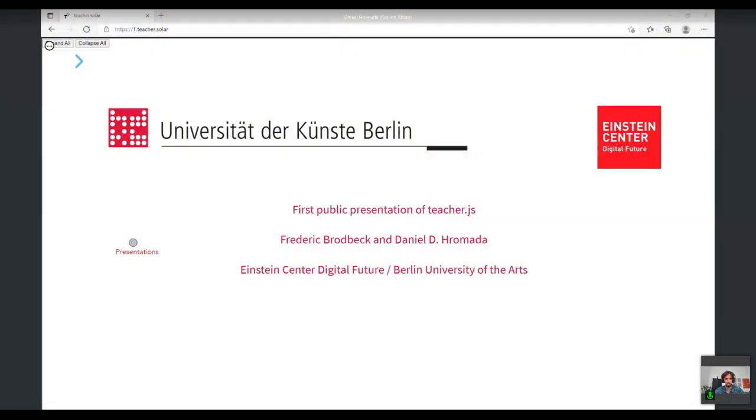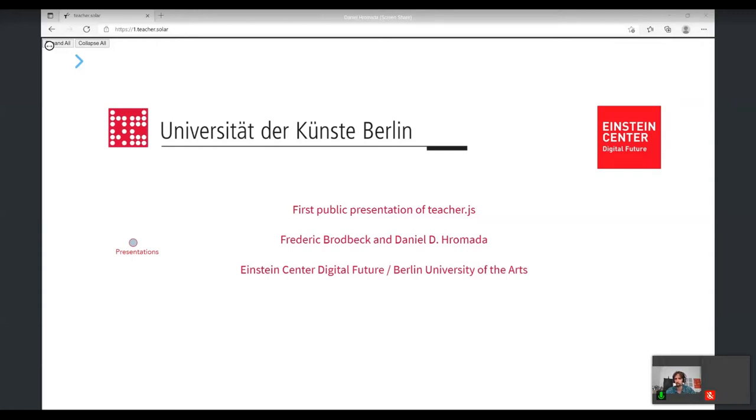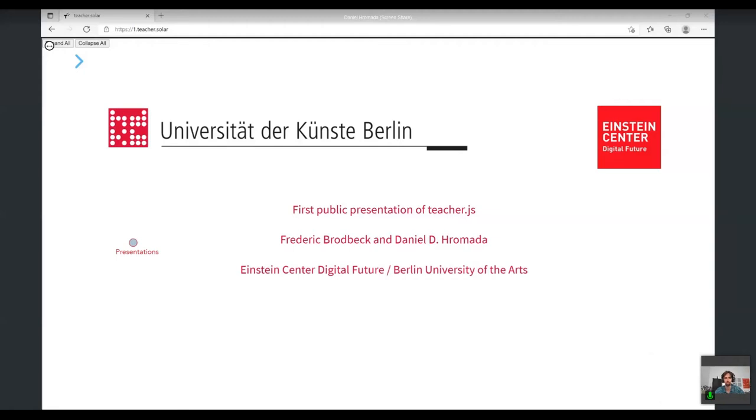Hello everybody. My name is Daniel Romada. I'm a junior professor for digital education at Berlin University of the Arts and Einstein Center Digital Future. Frederik Brodbeck is here with me. He's a scientific assistant for digital education and the main programmer of the project Teacher.js, which we'll present in the next 20-25 minutes. I hope you'll enjoy the ride because it's something quite new and potentially even disruptive.